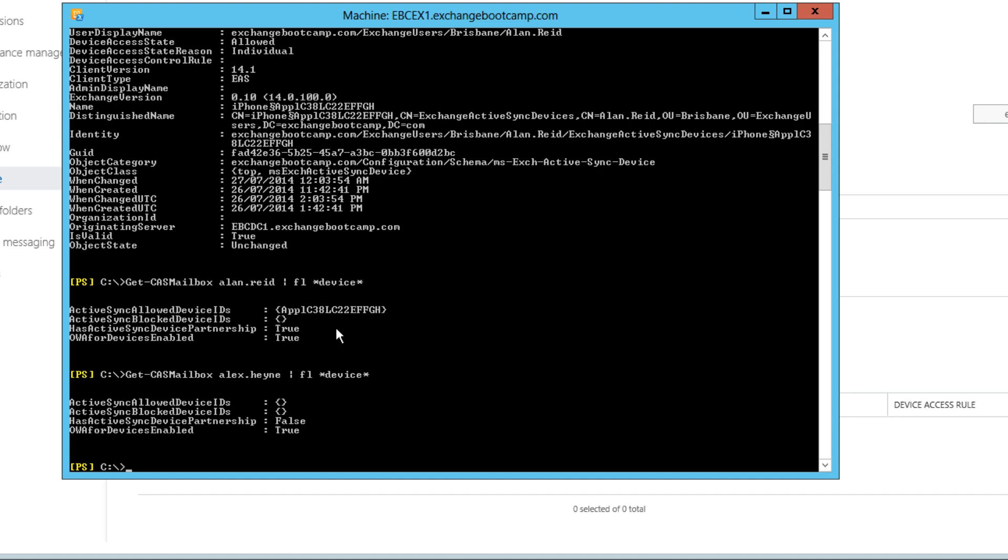Now you might recall from earlier in this module, we talked about that allow block quarantine workflow with the different decisions that are made as to whether a device should be allowed to connect or not. And you may recall that the personal exemptions are assessed in that workflow before device access rules. So now that we have a personal exemption set for Alan Reid for that one device ID, let's see what happens if we put in a device access rule for that same type of device, the iPhone.